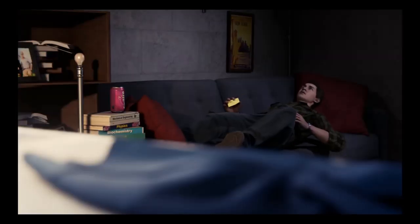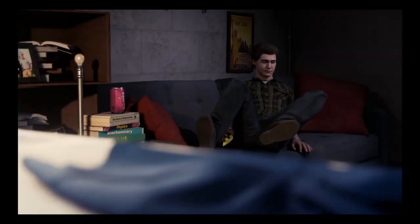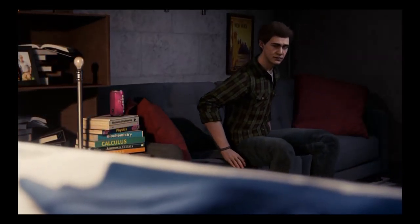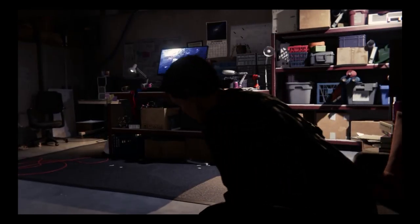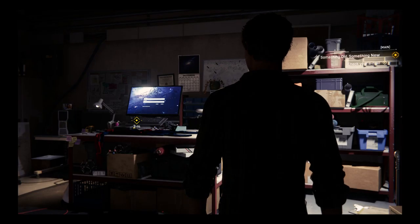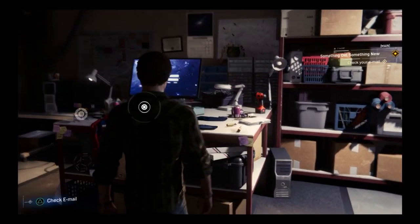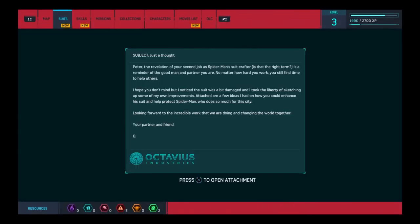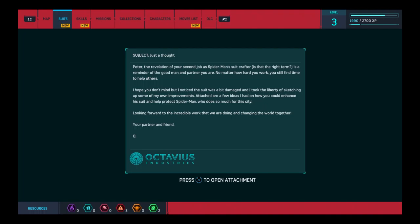Check your email. I hope this isn't how Doc fires me. The revelation of your second job as Spider-Man suit crafter, is that the right term? Is a reminder of the good man and partner you are. No matter how hard you work, you still find time to help others. I hope you don't mind, but I noticed the suit was a bit damaged, and I took the liberty of sketching up some of my own improvements. Attached are a few ideas I had on how you could enhance his suit and help protect Spider-Man, who does so much for this city. Looking forward to the incredible work that we are doing and changing the world together. Your partner and friend, Otto.